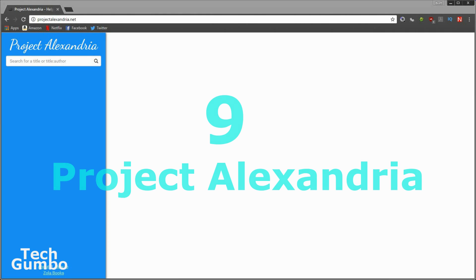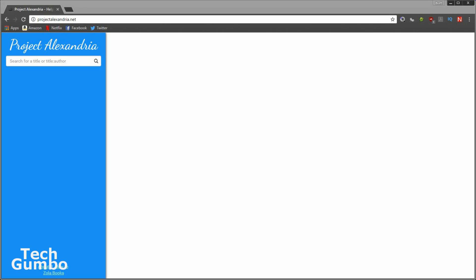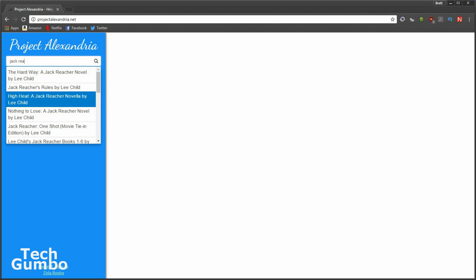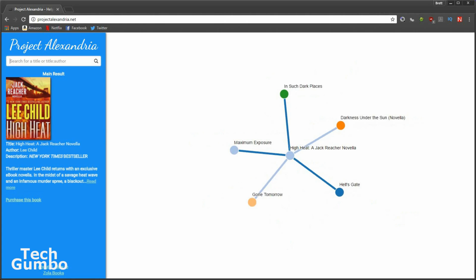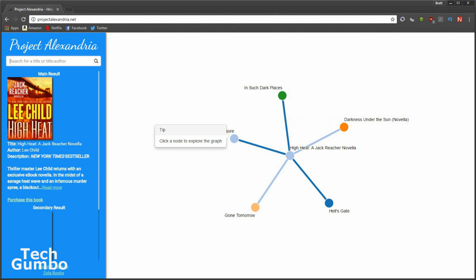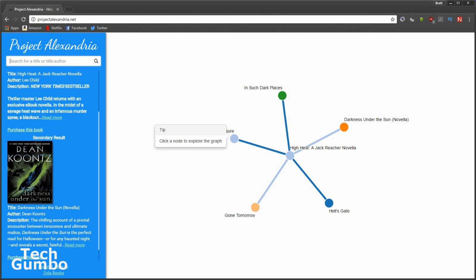Number nine, Project Alexandria. Sometimes it can be difficult finding a good book to read. This website is a recommendation tool for book lovers. You can search by book title or author name, and it'll give you up to five recommendations. So let's try it out now. Let's do Jack Reacher. Then find the book in the list. And here it gives you five recommendations of other books that are similar.